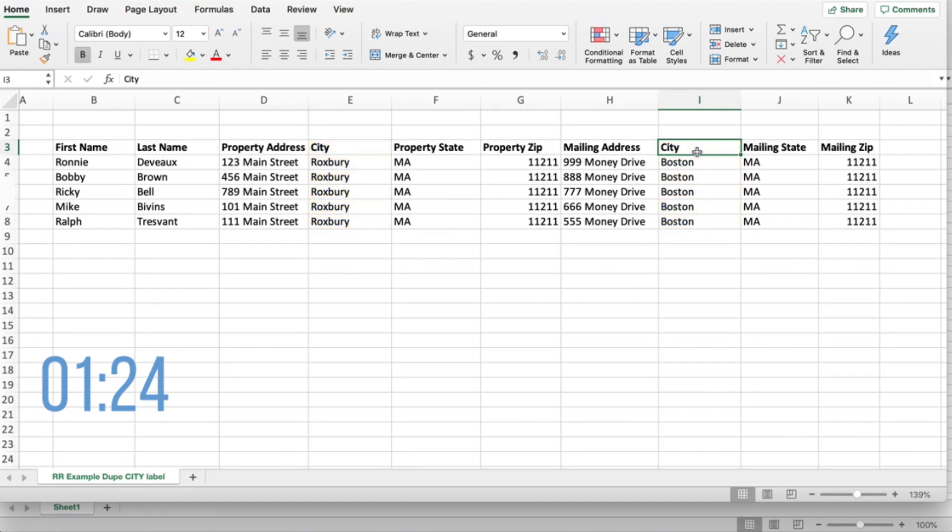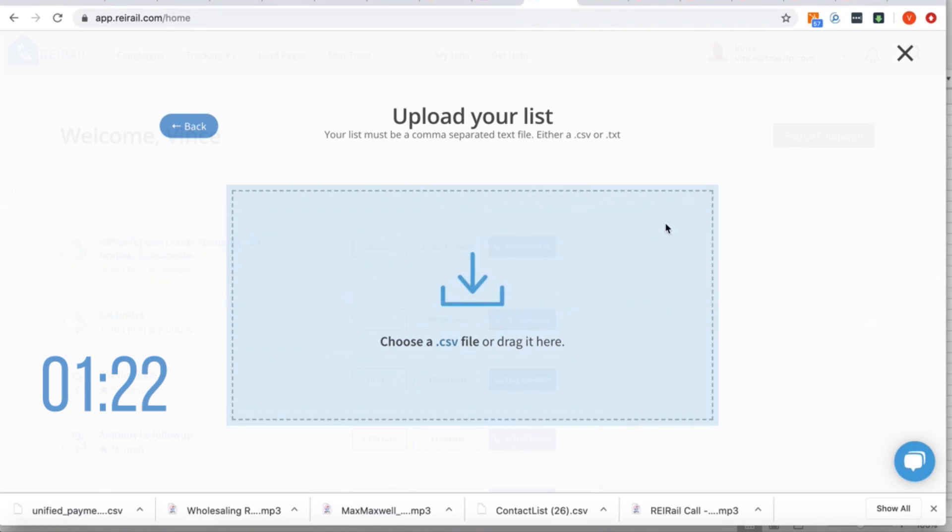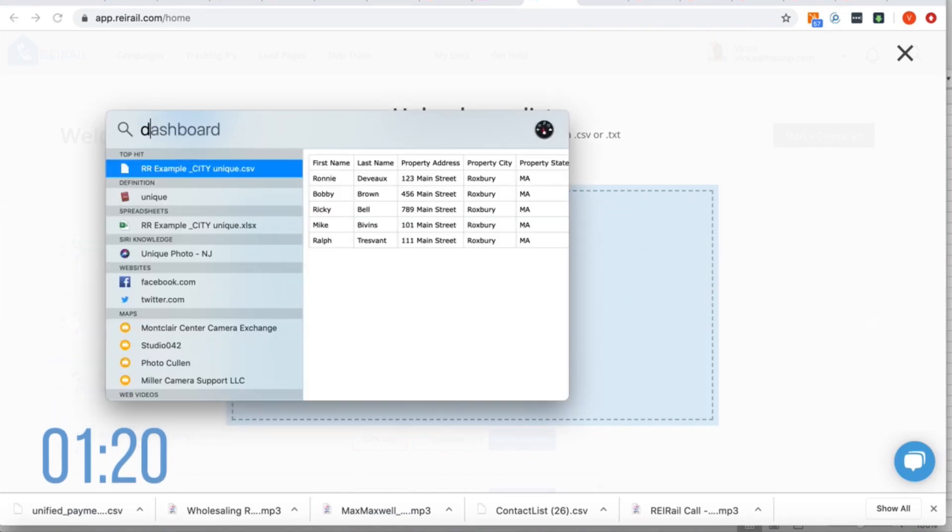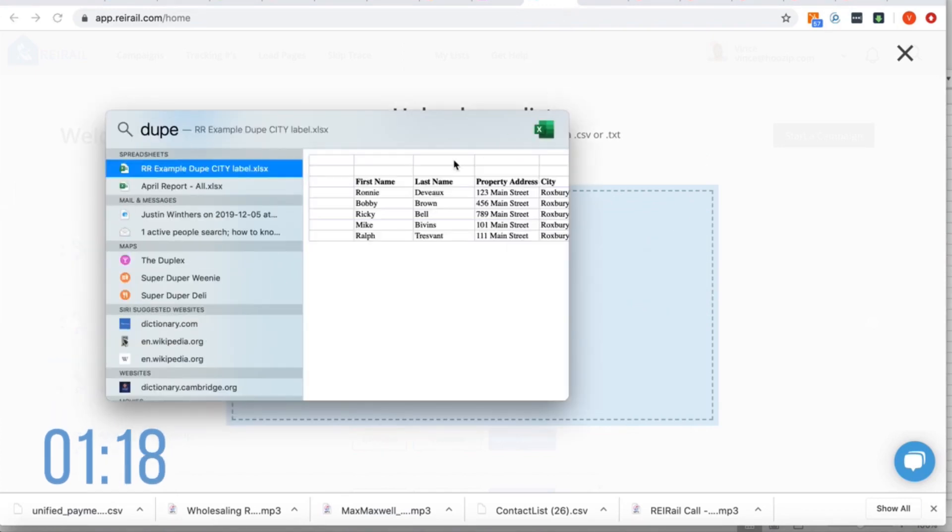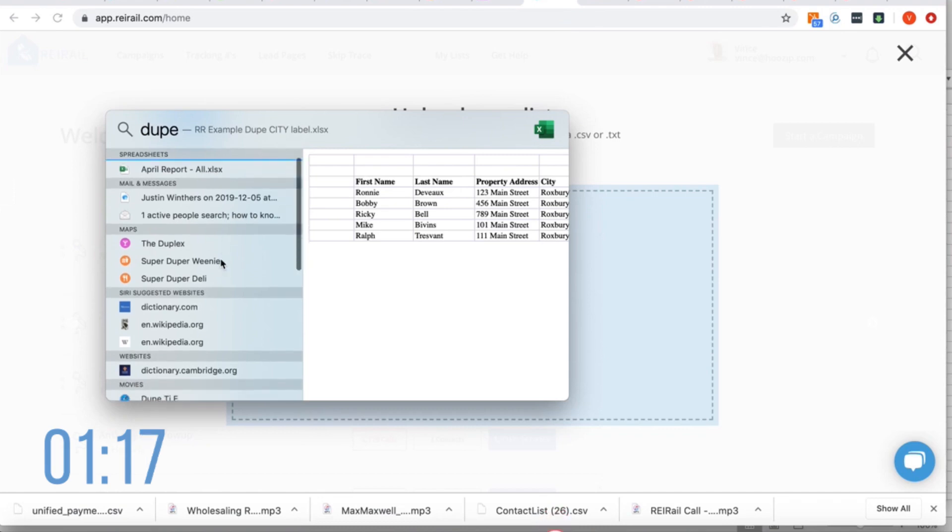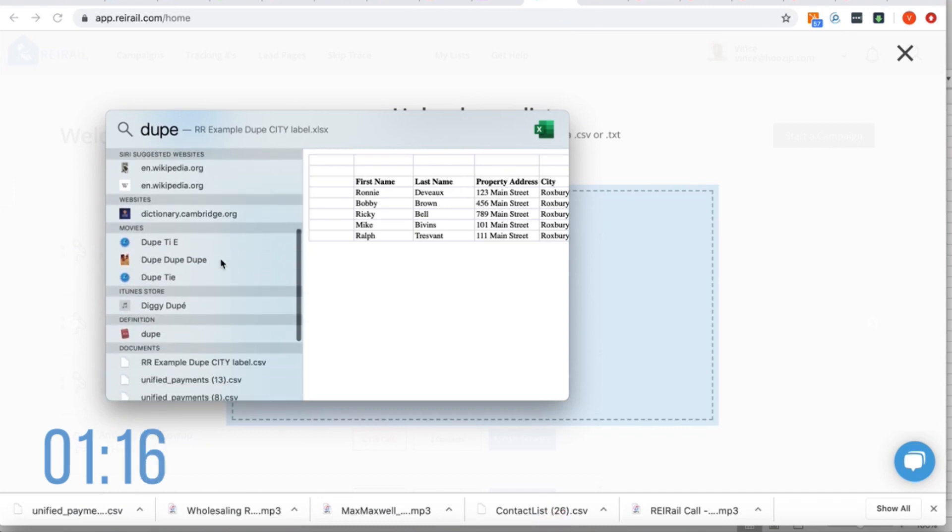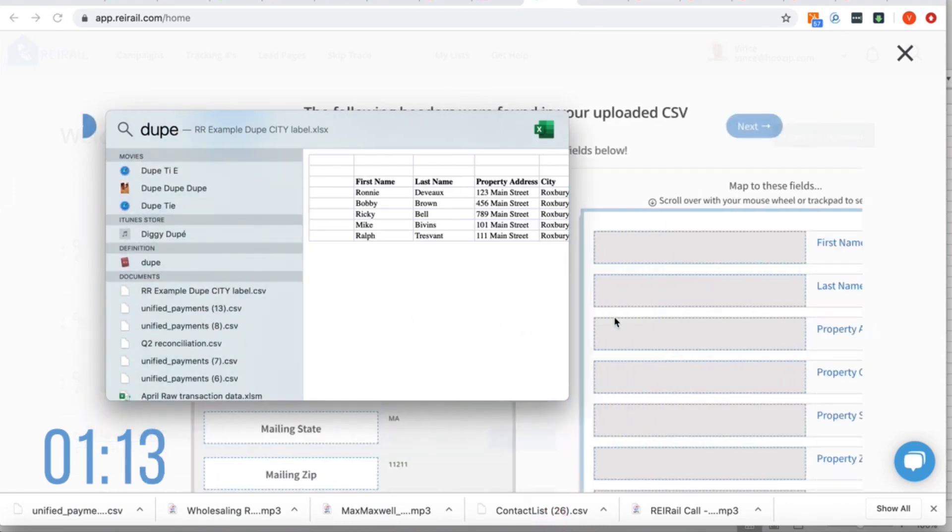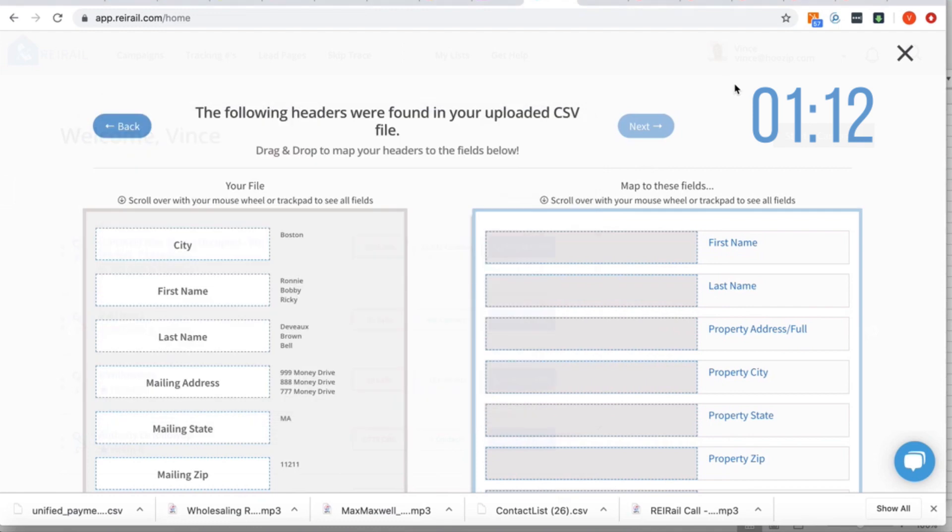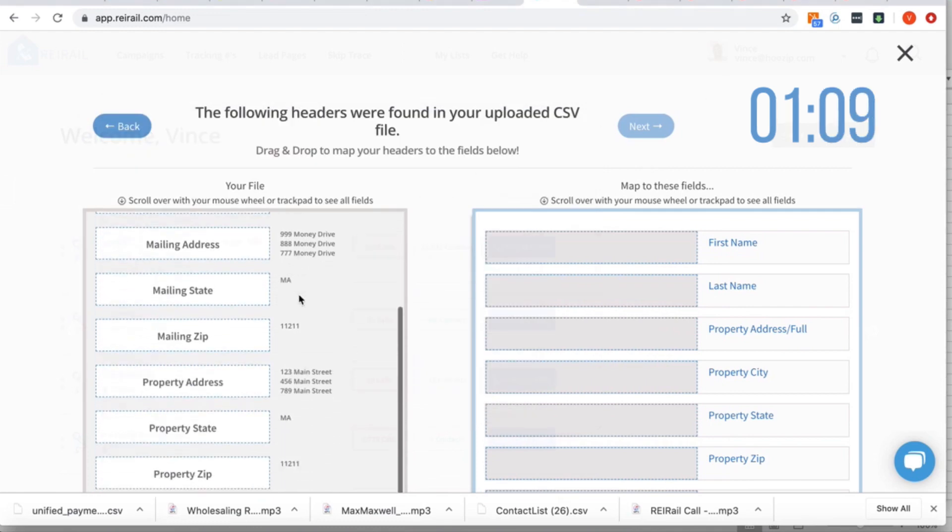When I get over here and it's time to upload, I'm gonna look for that file and drag it in. And what you'll see is that the system has ignored one of those columns. It only pulled one of the city labels.